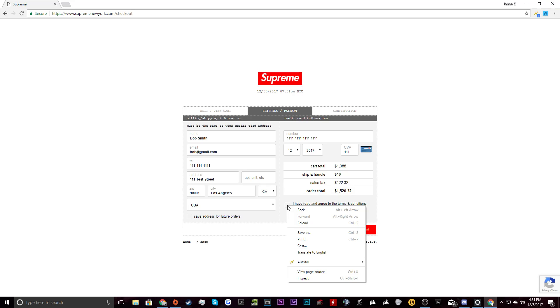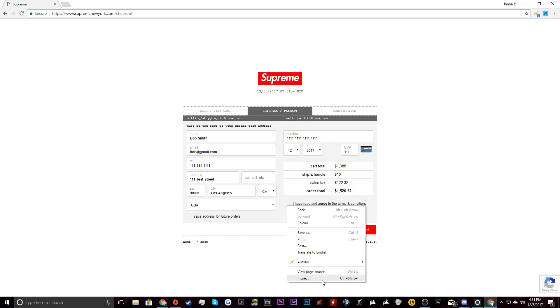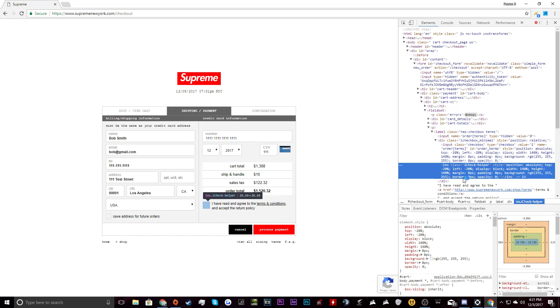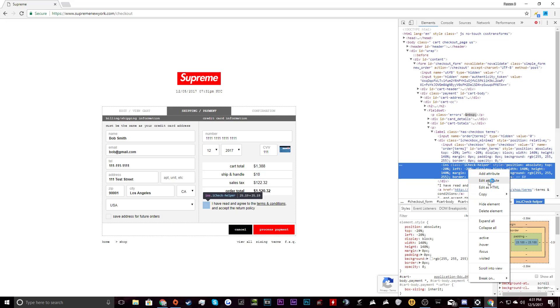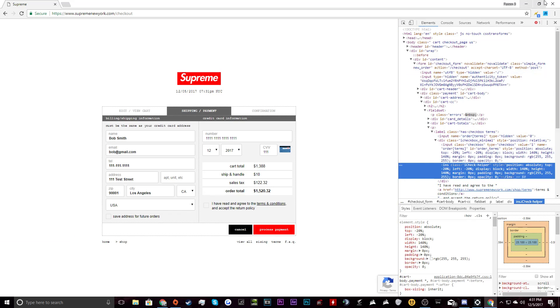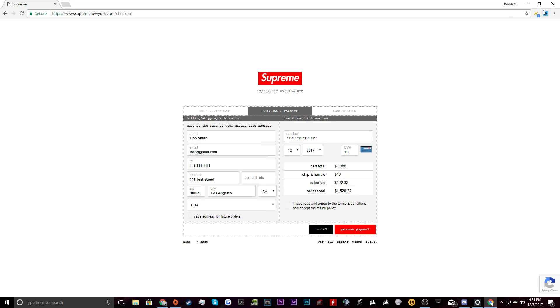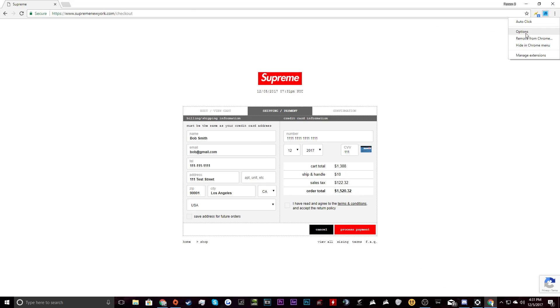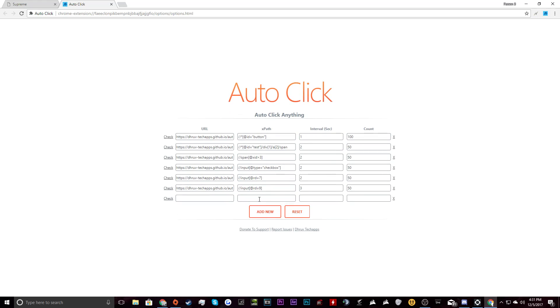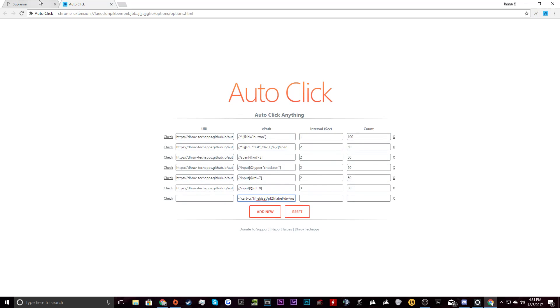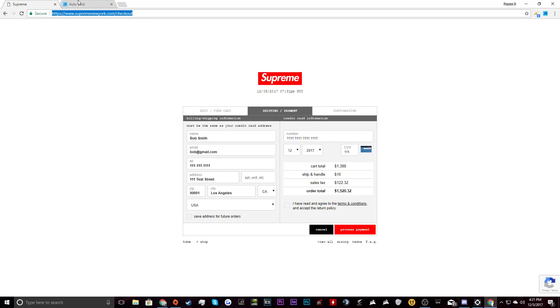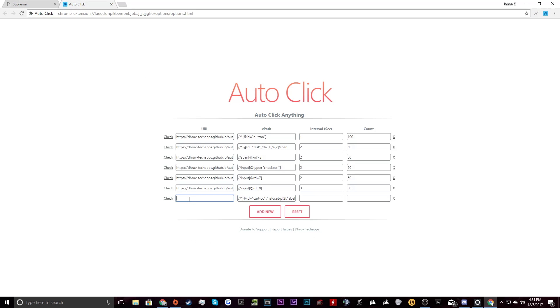Then what you want to do is click this box, right click it, and you want to go here, copy XPath. And then you want to open options here. You want to press add new, paste the XPath into there, get the URL right there, make sure to type it in or you will have some failure.